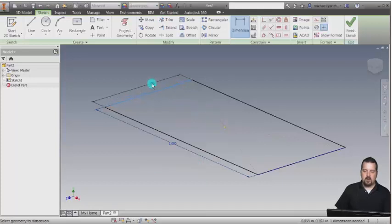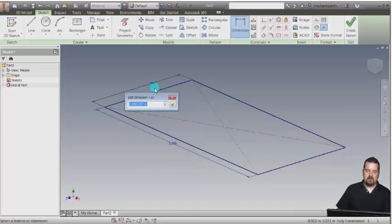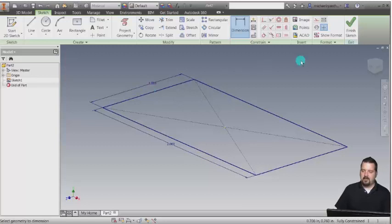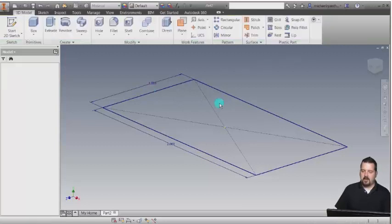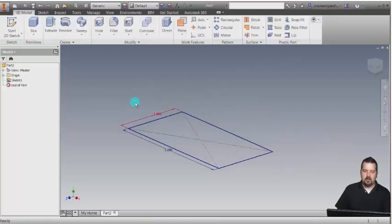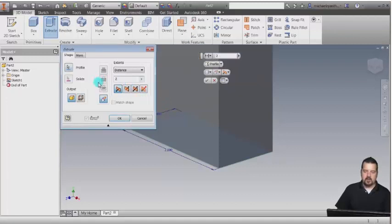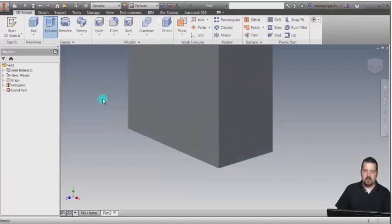Let's take this one and actually make this one inch. I'm going to click finish here, and what I'm going to do is click extrude and extrude this two inches. I'm going to click OK.